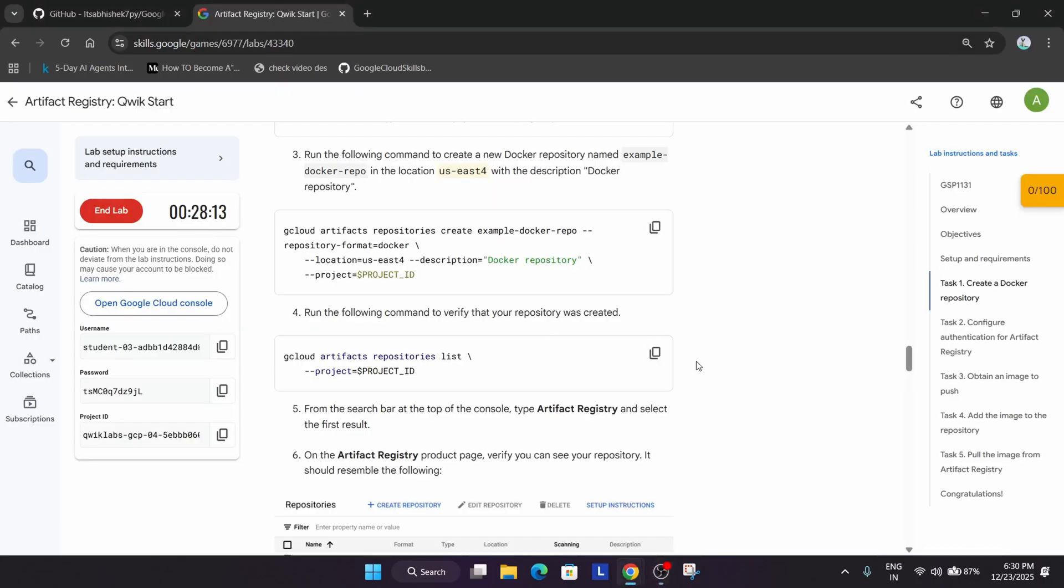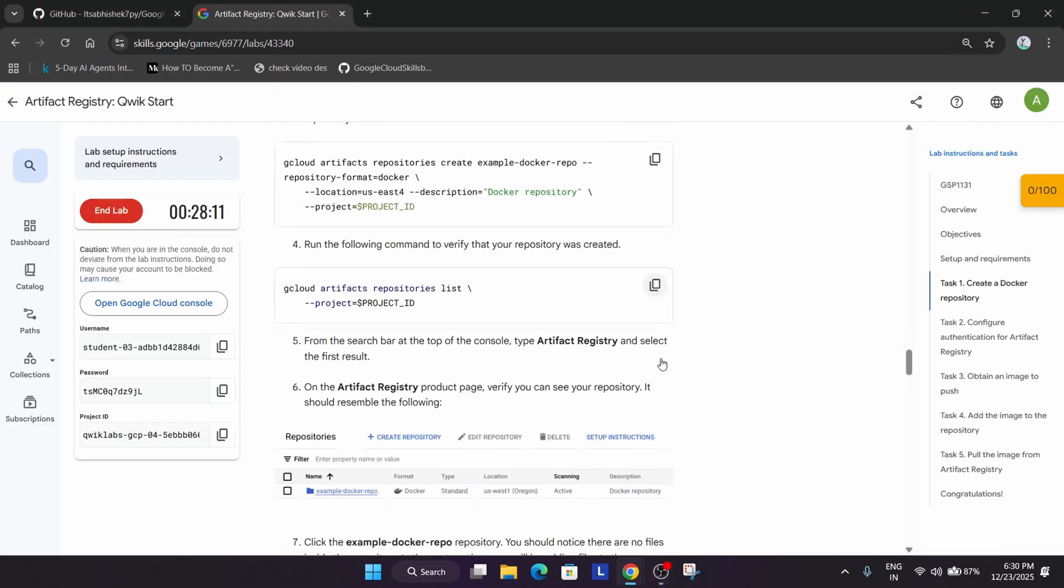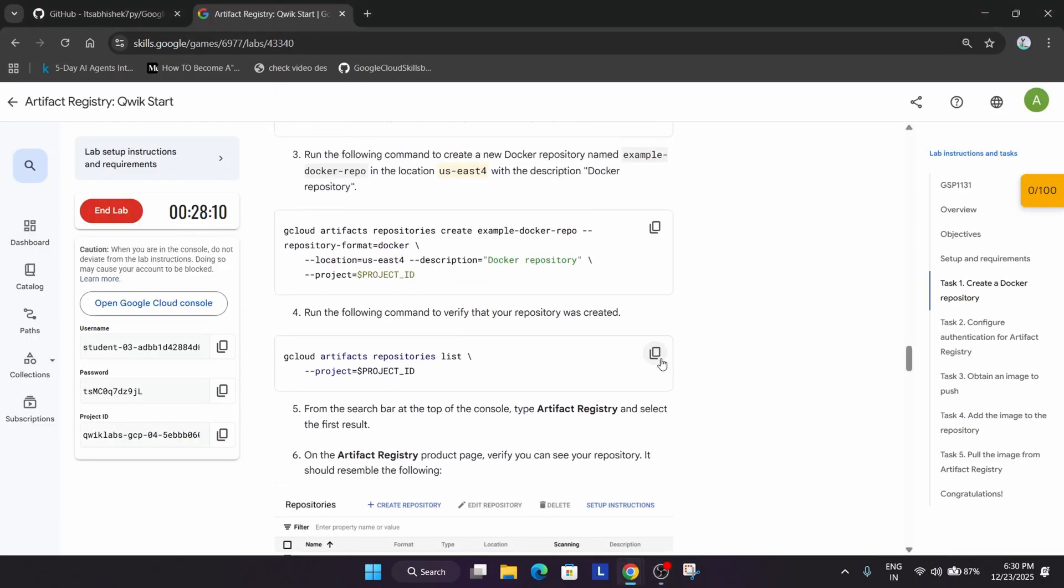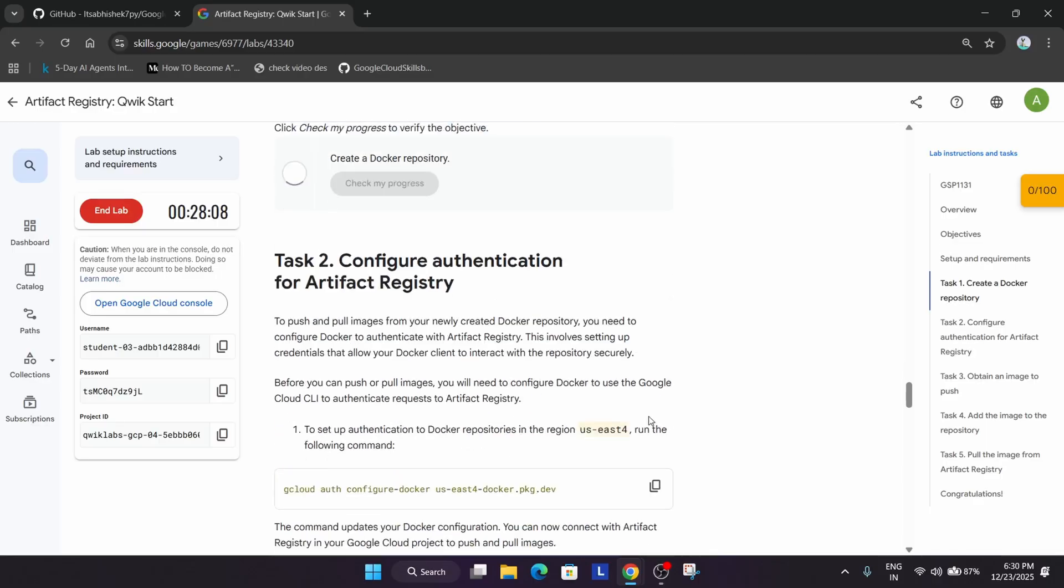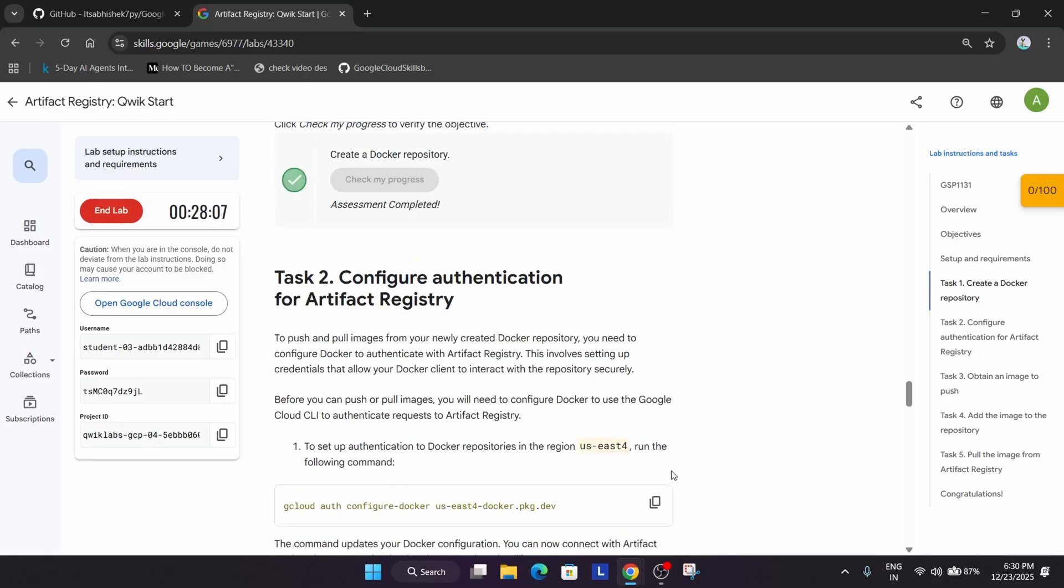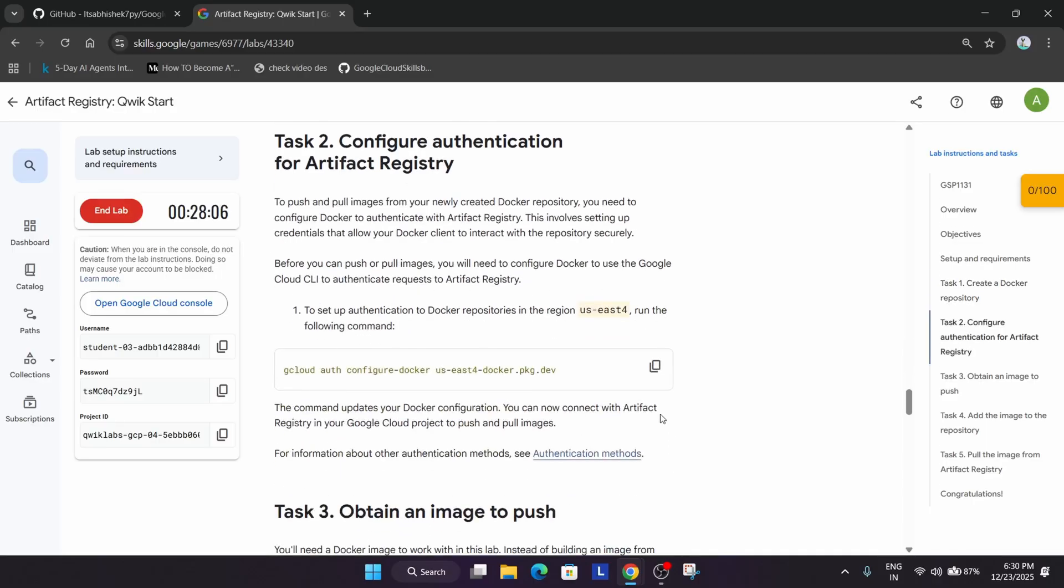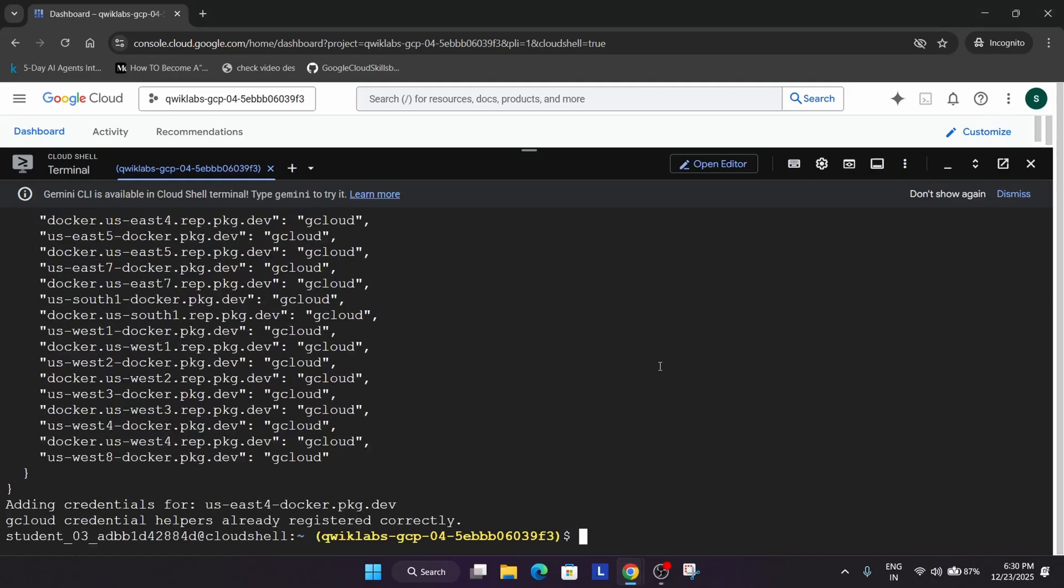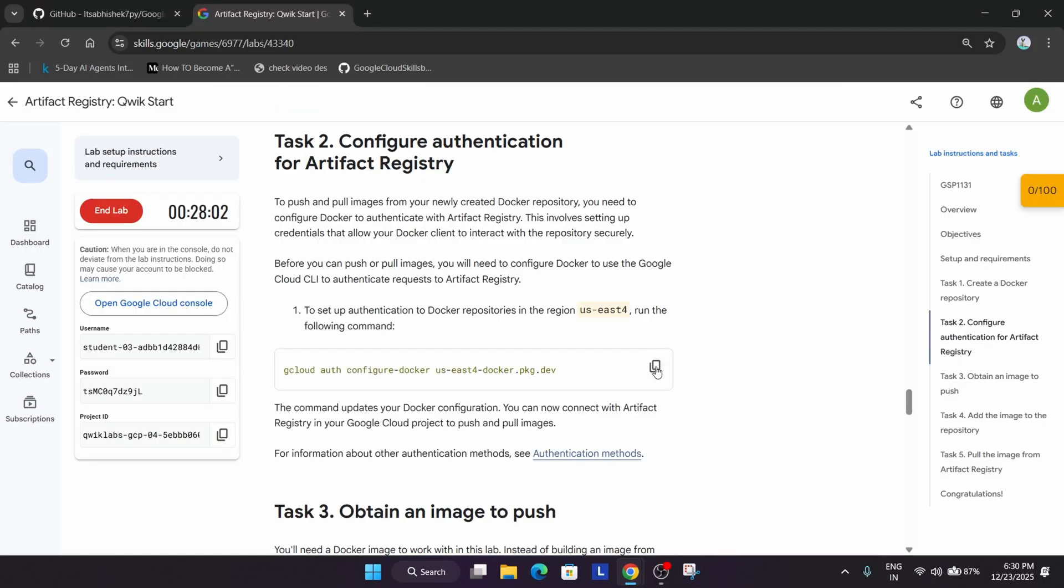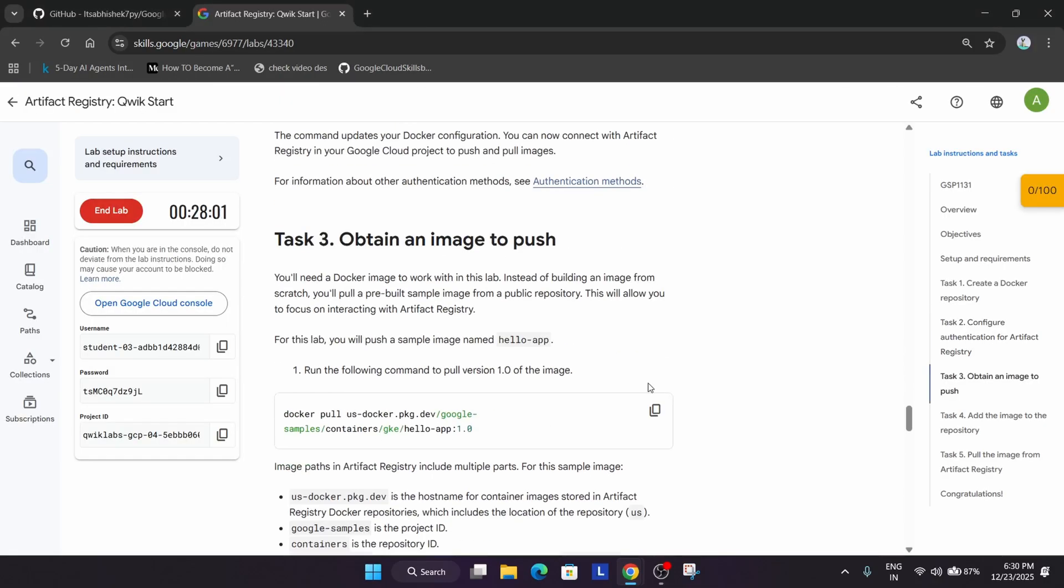Now the next thing is that we have to just come over here and check the score. Now after that we have to set up the authentication. For that, run the auth command. It is correctly set.